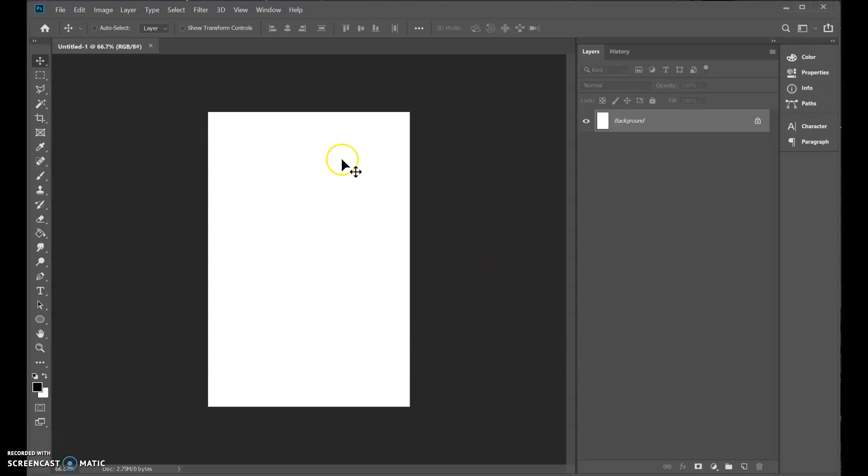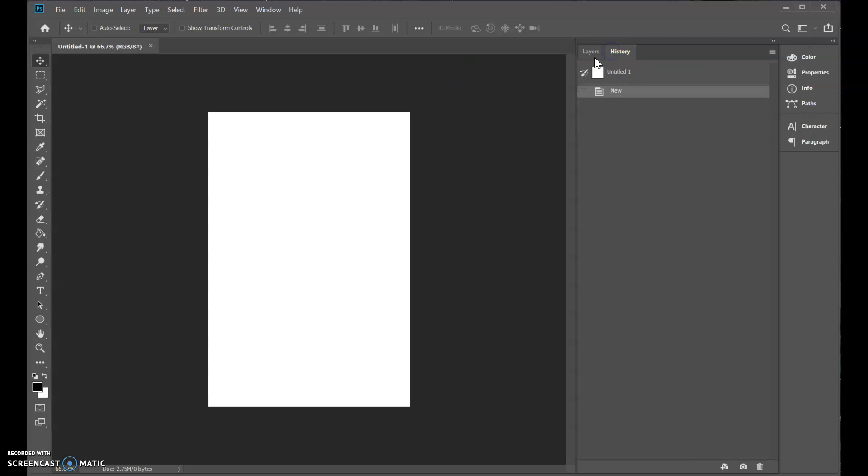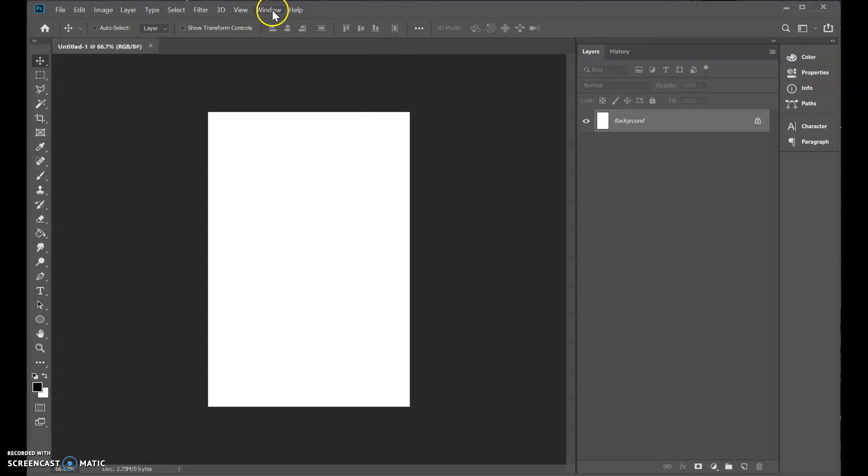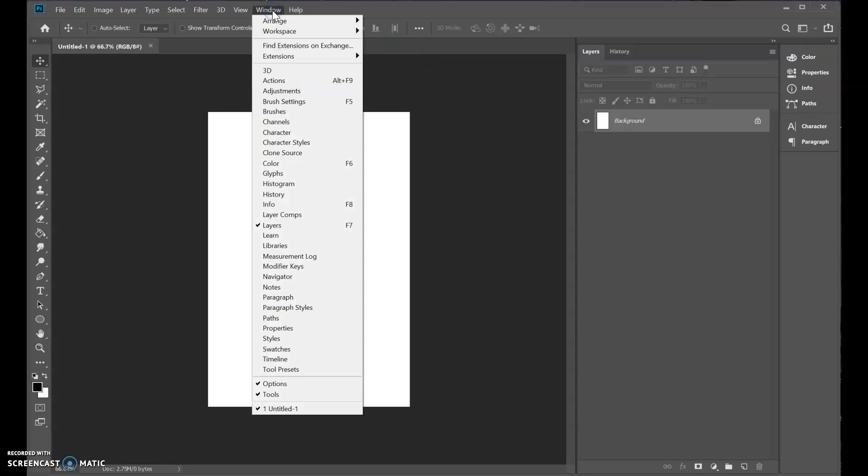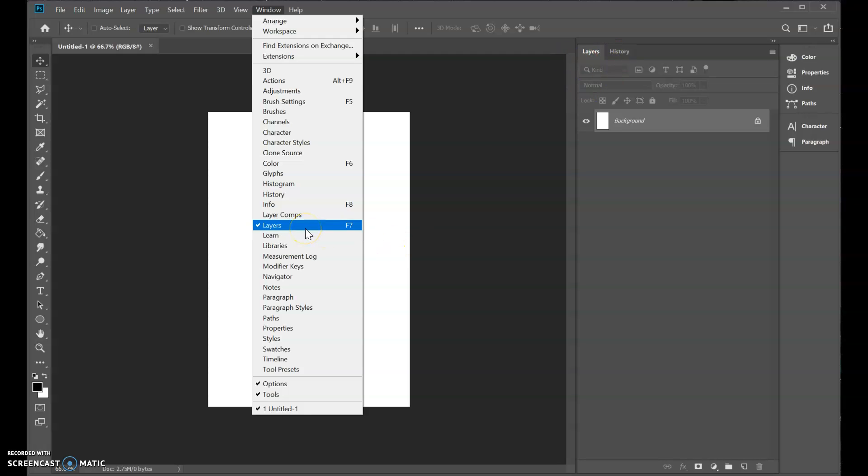So we have a tall file and we want our layers window to be open. And history is useful as well. So where we toggle that is window and layers. If you don't see your layers tab, this is where you turn it on. Also history is useful.